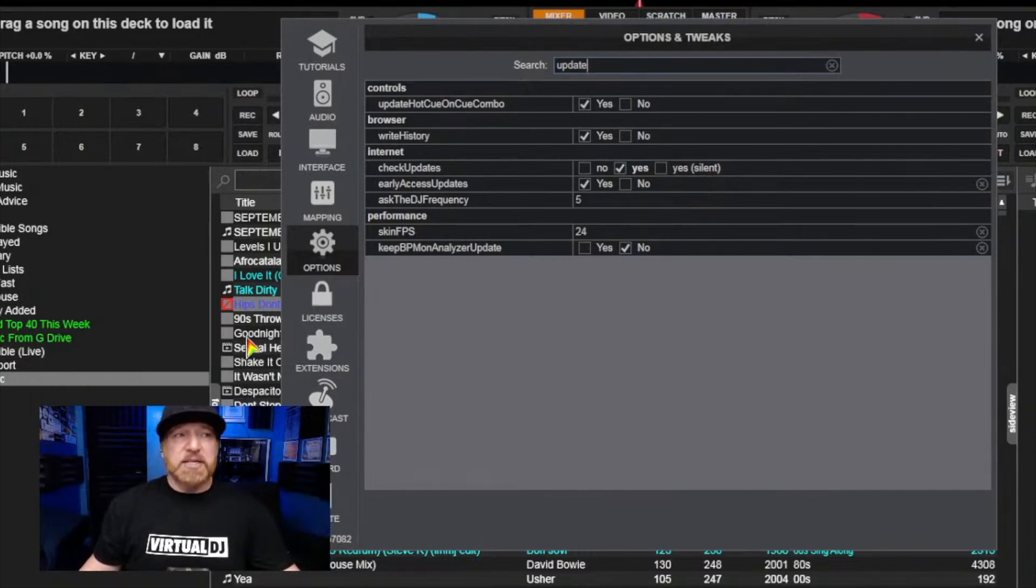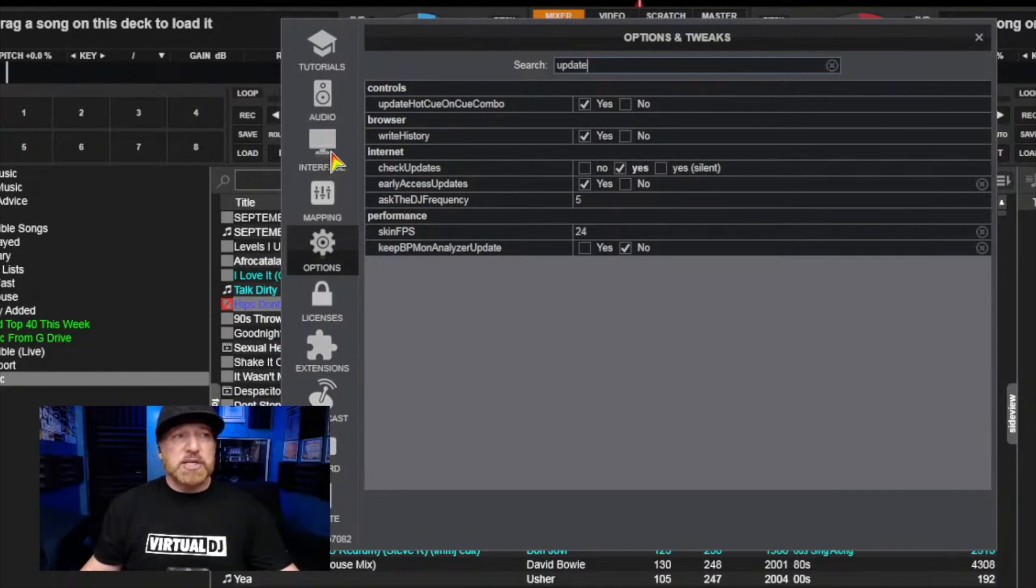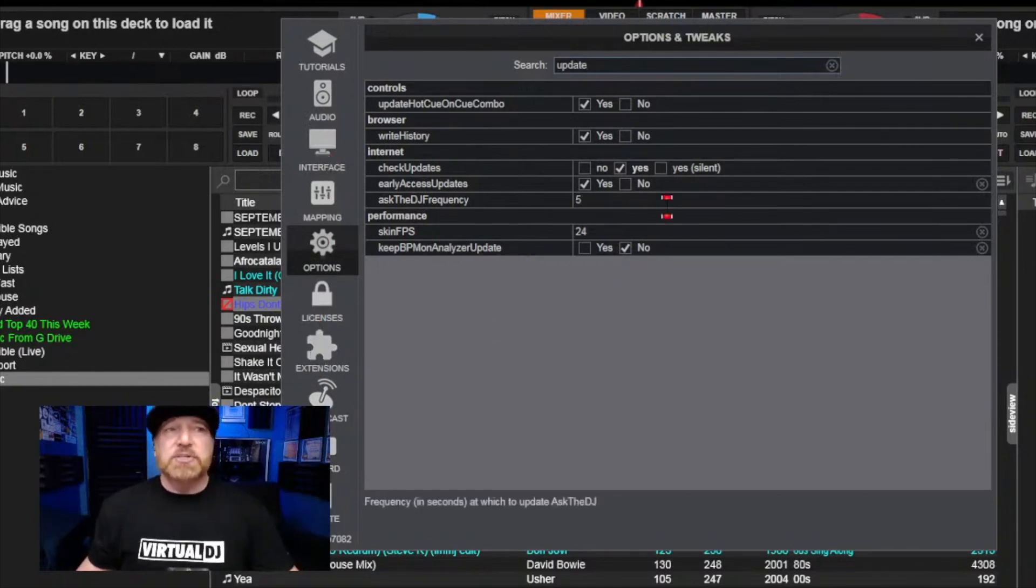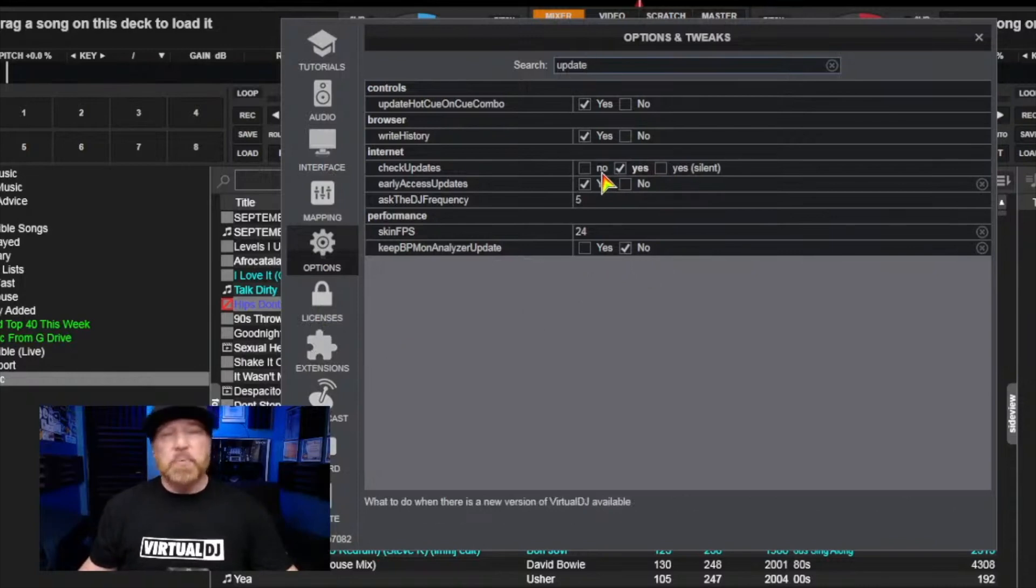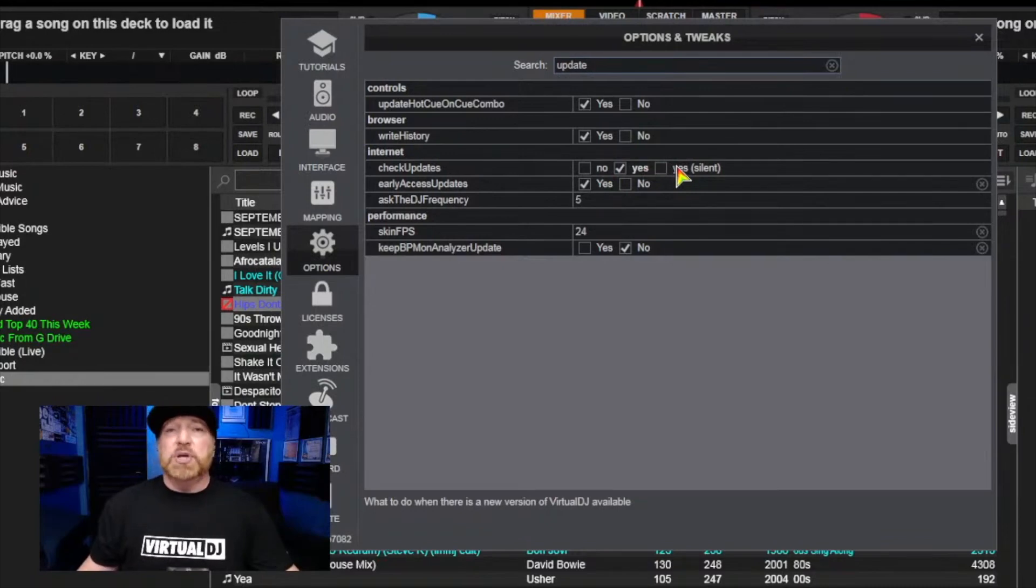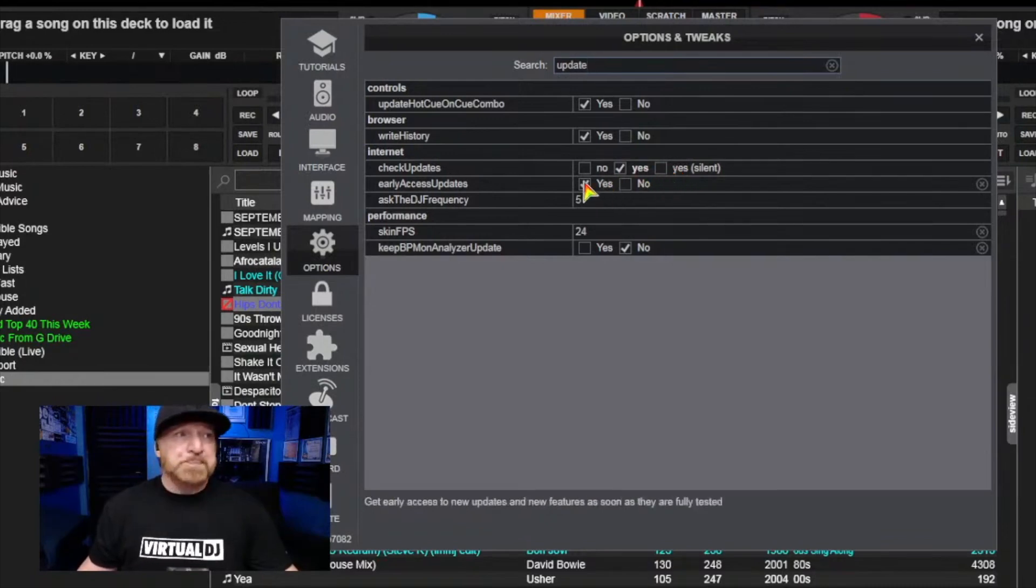You will have to go into interface or extensions and manually click a button to do that. And no means it's not going to automatically check. So yes means automatically check. Yes silent means check but not give you the warning when you turn on the program.